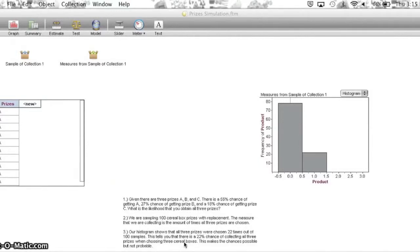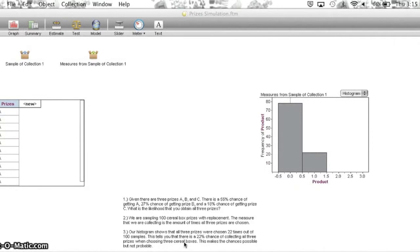We're doing simulations in Fathom today. Our question is: suppose that in a box of cereal there are three different types of prizes, prize A, B, and C. Prize A is in 55% of the boxes, B is in 27% of the boxes, and the rest of the boxes contain C. Suppose you buy only three boxes. What is the likelihood that you obtain all three prizes?